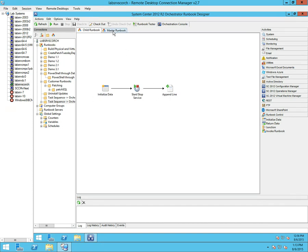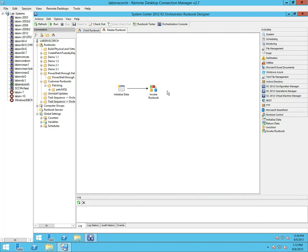All the work I care about is in the child runbook. Once that child runbook is done, we hand control back to master and, since there's nothing else to do, we end. But it's the concept I'm trying to illustrate: you can build a master runbook that calls child runbooks much like you would have modular code — Orchestrator allows you to do the same thing.